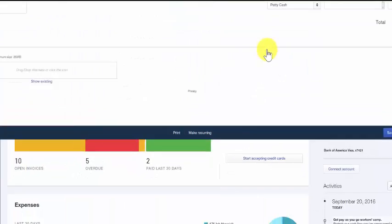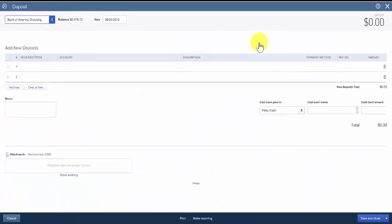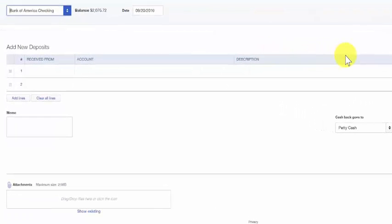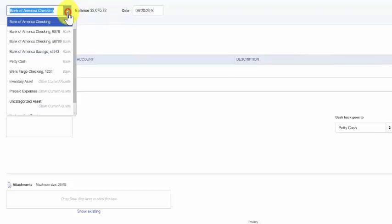This is the screen that we need to complete to enter a deposit into QuickBooks. In the first field we need to select the bank account from the drop-down. This will be the bank account that we want to make the deposit to.